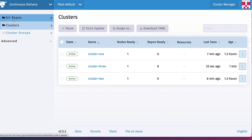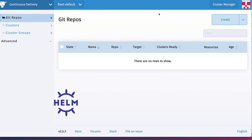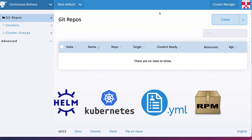And what we can then do to deploy our applications, we can register a git repository or one or more git repositories that contain our Helm charts, our Kubernetes manifests, Kustomize packages and so on, and then roll these out to our clusters.